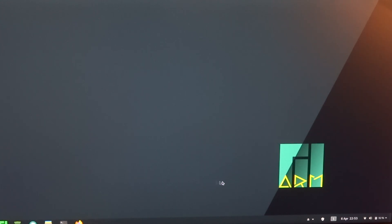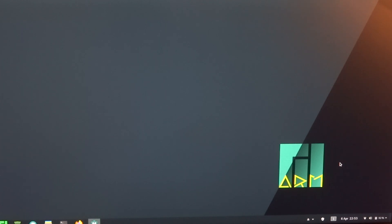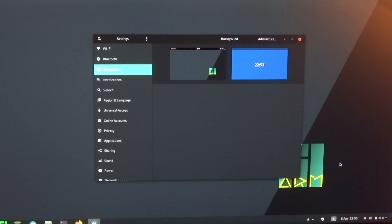And I also had a look at 20.04 and one of the things that I really liked was that it ships with a new background. I mean this, to be honest, I think this is a little bit boring.